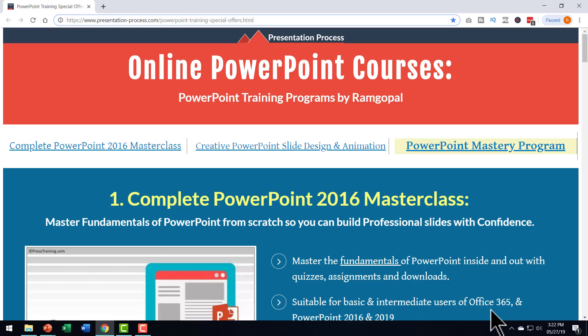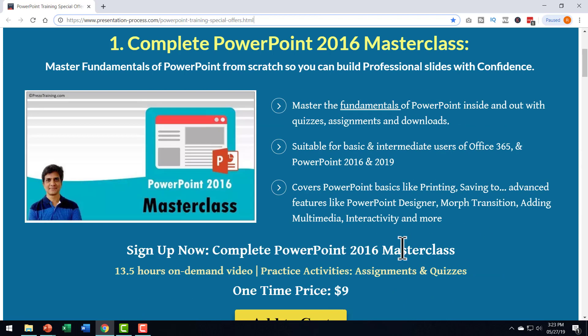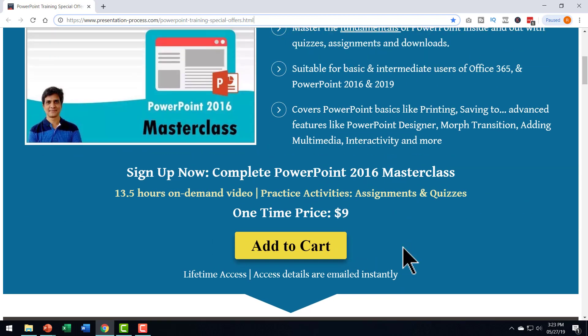Now you saw that you can create some really beautiful animation effects provided you know the basics of PowerPoint the right way. Now I have a surprise for you. I'm happy to offer our complete PowerPoint 2000 masterclass which is a comprehensive 13 and a half hours on demand video course which has more than 175 videos in it with tons of practice activities, assignments and quizzes available to you for a one time price of just $9.